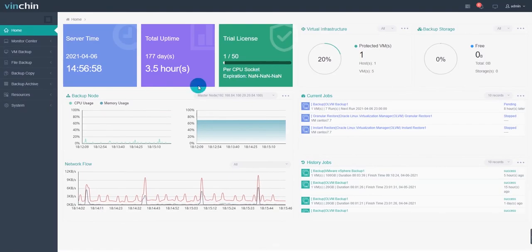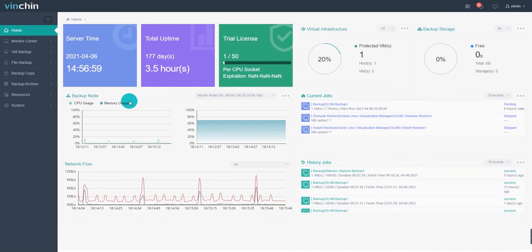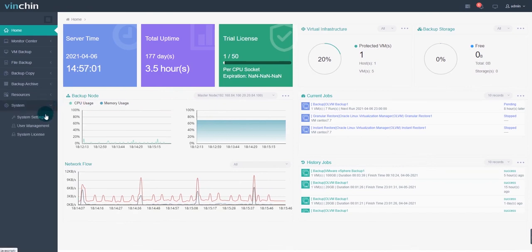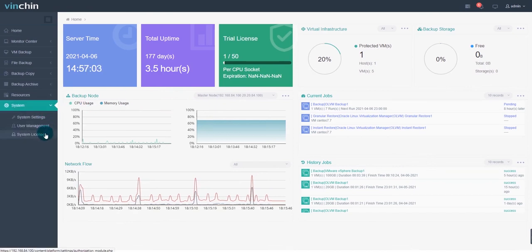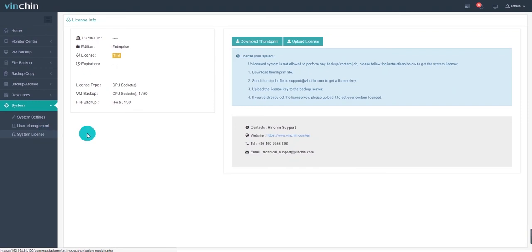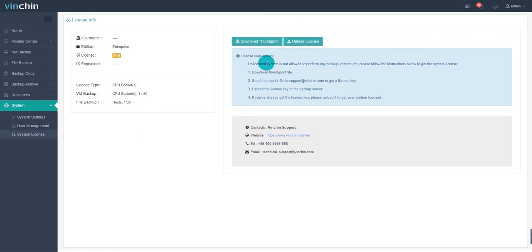Once you successfully login to the web console, go to the system, system license. You can see the license info details. If you have already received the license email from supportadventing.com, you can click upload license to upload your license.